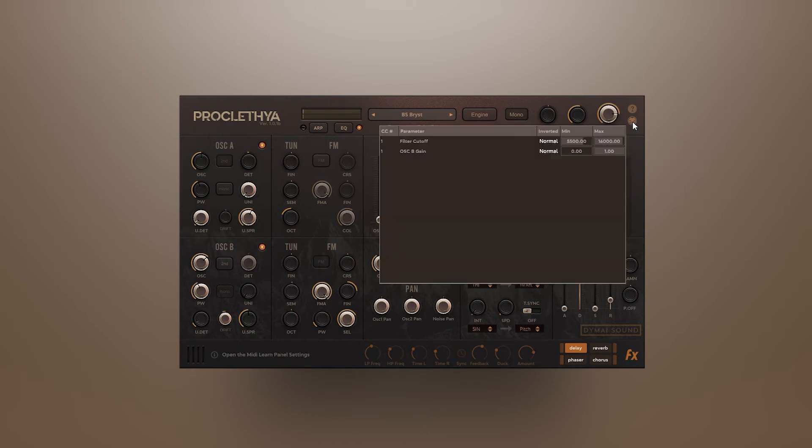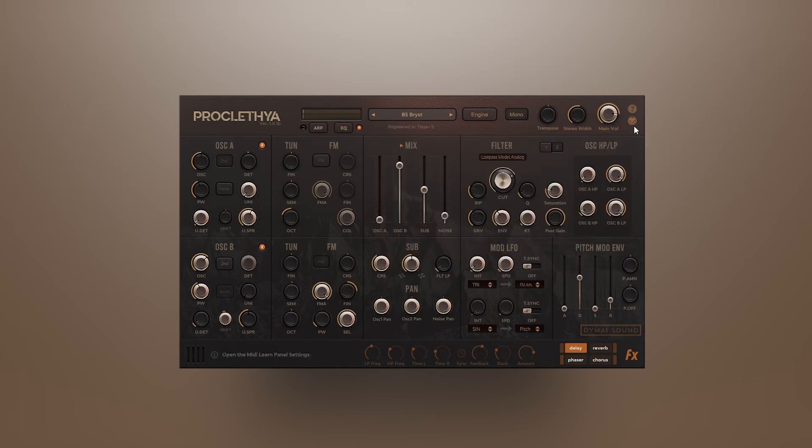In the MIDI Learn panel, we can set and also invert the values. This will in fact invert the modulation. By pushing the modwheel up, the volume of oscillator B will go down.